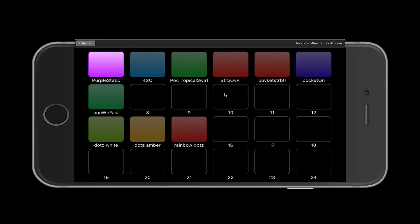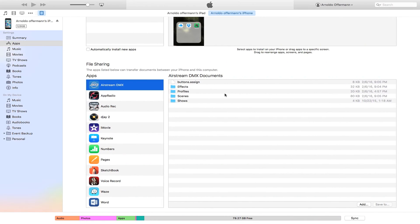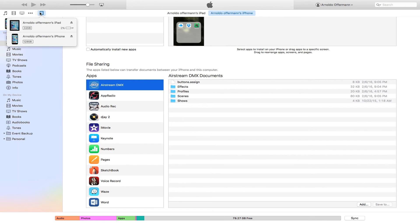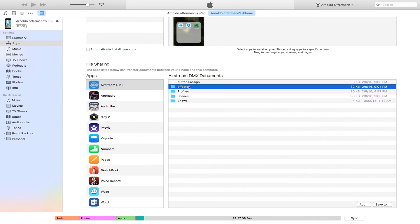Hopefully that helps you guys out — I know there have been a lot of questions about how that works. In a nutshell: open up iTunes, make sure your device is highlighted, click on Apps, scroll down to the bottom to File Sharing, and there it is.